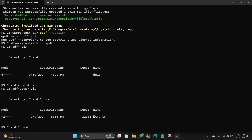This is the PDF file we need to encrypt. Type this command: qpdf --encrypt, then put a space. Here you type your user password — I will type 123456, you can type any password you like. Then put a space and type your owner password. Then put a space and type the encryption level: 256 — this is the standard encryption level.